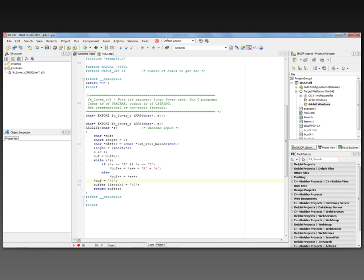And all this code does is says if you've got any uppercase letters, it's going to lowercase them, and then it runs in a loop until the string is over, and then it returns that string back to the calling function.